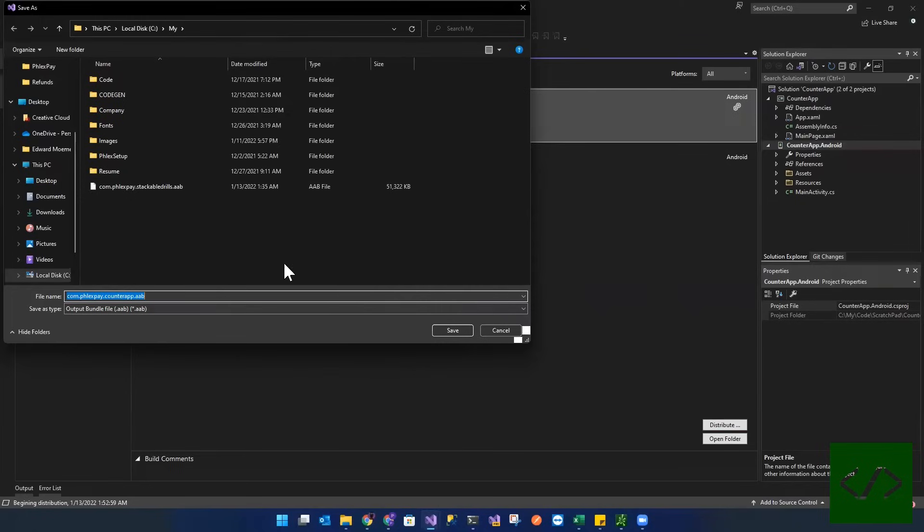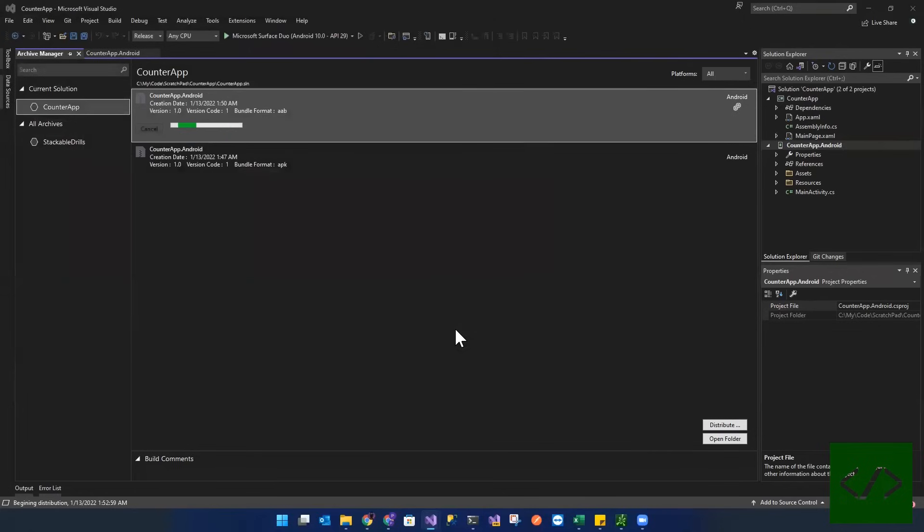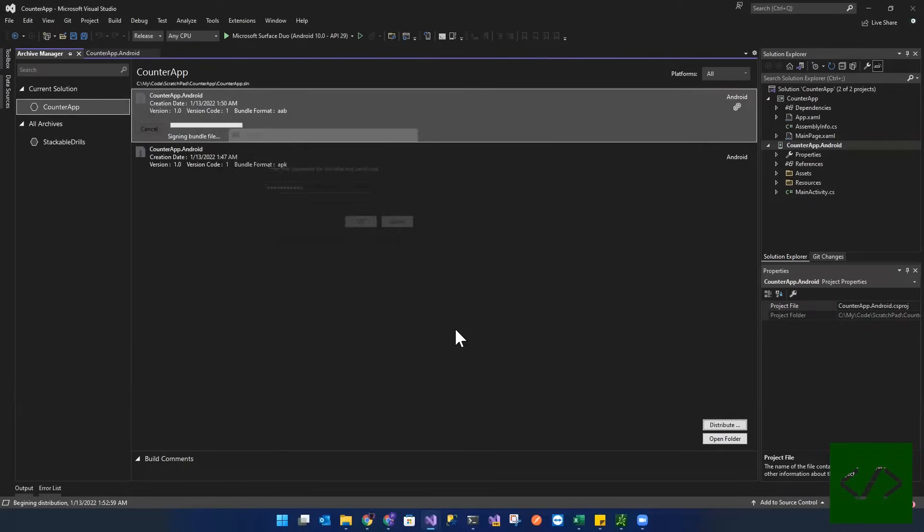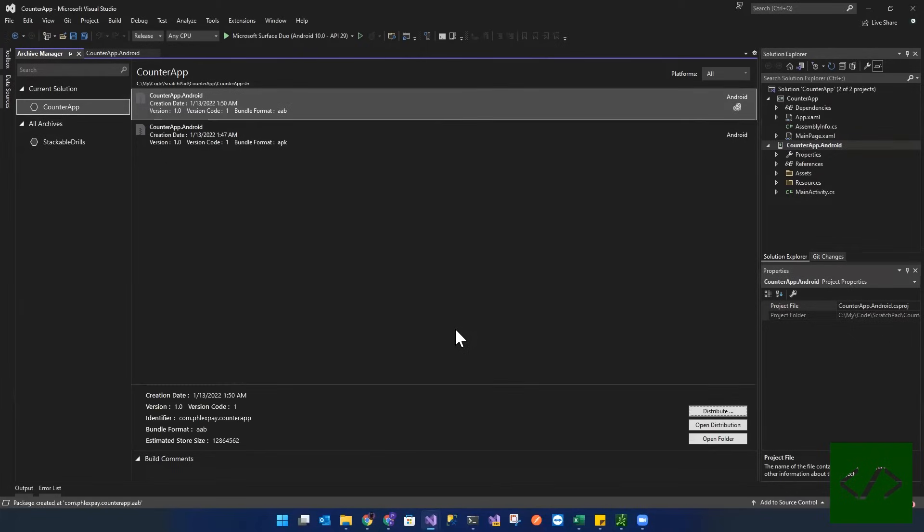I'm going to just save it to a folder location on my machine. So now it's signing. I enter my password. Great. And now we're all set.